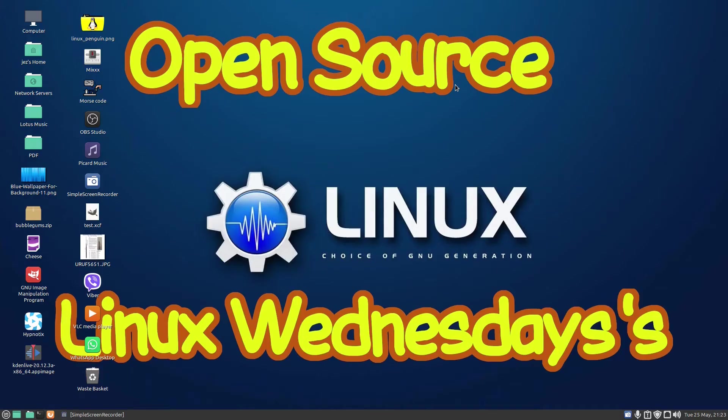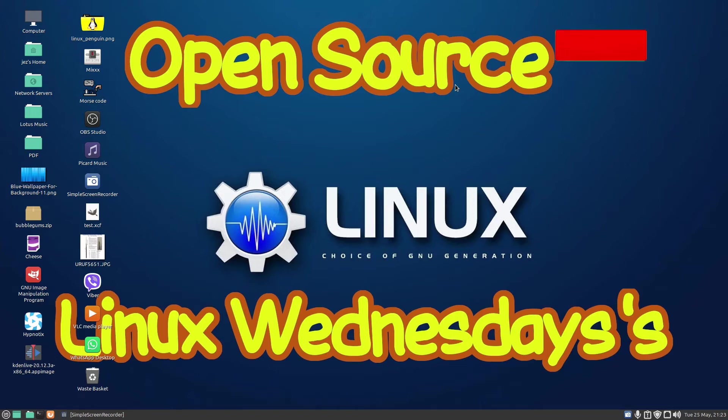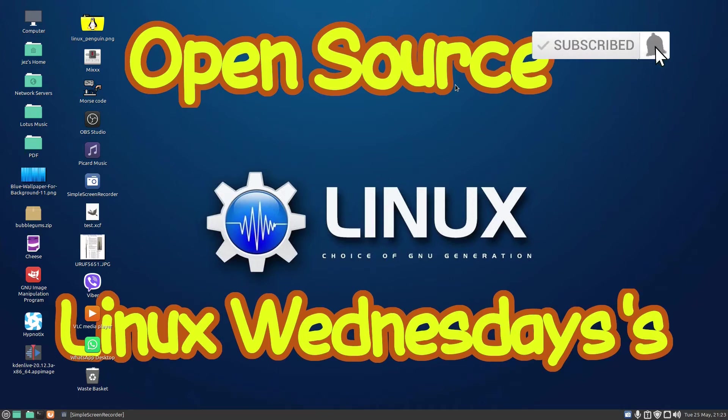Hello, welcome back to Linux Wednesdays where we look at the latest tips and tricks. Last week we looked at six terminal commands which every Linux user should know. In this week's video, I'm going to show you how to redirect output as a stream. So if you type in a command and you want a hard copy of it, like as a text file, I'll be showing you how to do that in Linux.